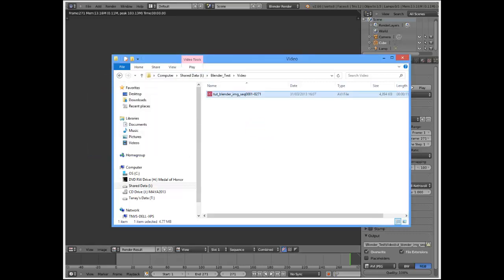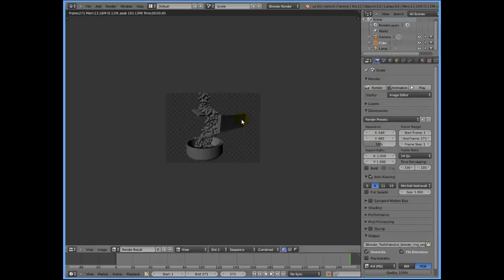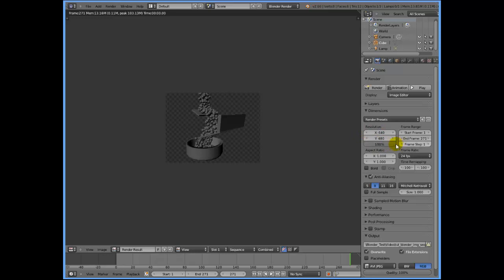What I did was, I set the dimension to 640 by 480 in Blender, but I also set it to 50% of whatever resolution is set in these two inputs. I'm going to click this and pull it all the way up to 100% so that I get a 640 by 480 video.